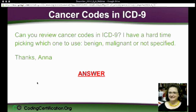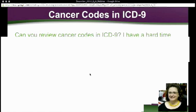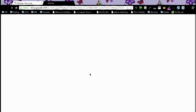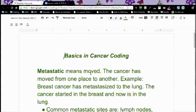Someone had wanted to know: can you review cancer codes in ICD-9? I've had a hard time picking which one to use — benign, malignant, or not specified. So what I did was I just did kind of a basics in cancer coding.